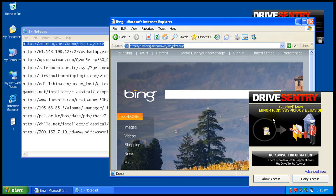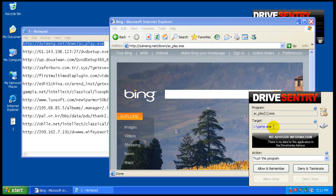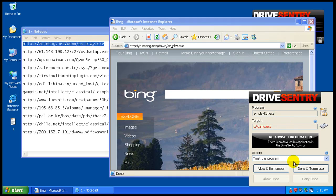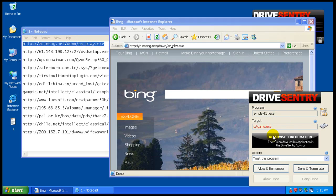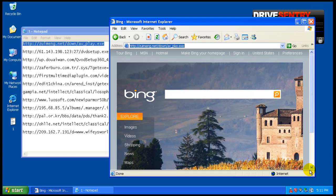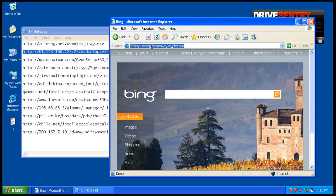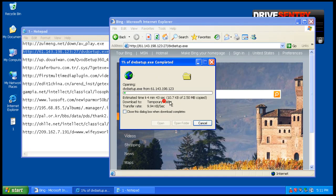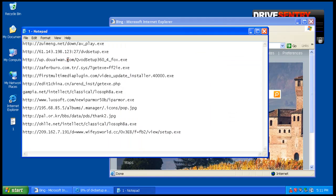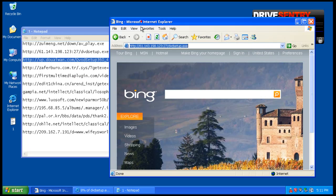This one says minor risks, suspicious behavior. Target, game.exe. There's no advisor information on this, so we will deny and terminate. That one's going to take a while to download, so I will proceed ahead.